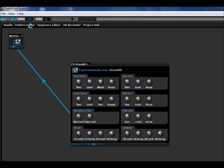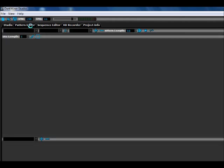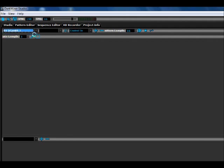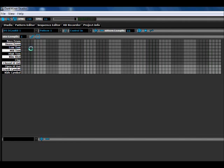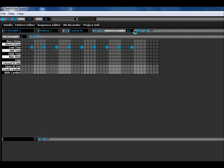Now we go to Pattern Editor because we want some sounds. You see first we activate our electronic instrument. Then it's important to add a pattern, because if we don't do it, nothing happens. There we have it. And then you hear the first sounds. Then we make a little electronic beat.